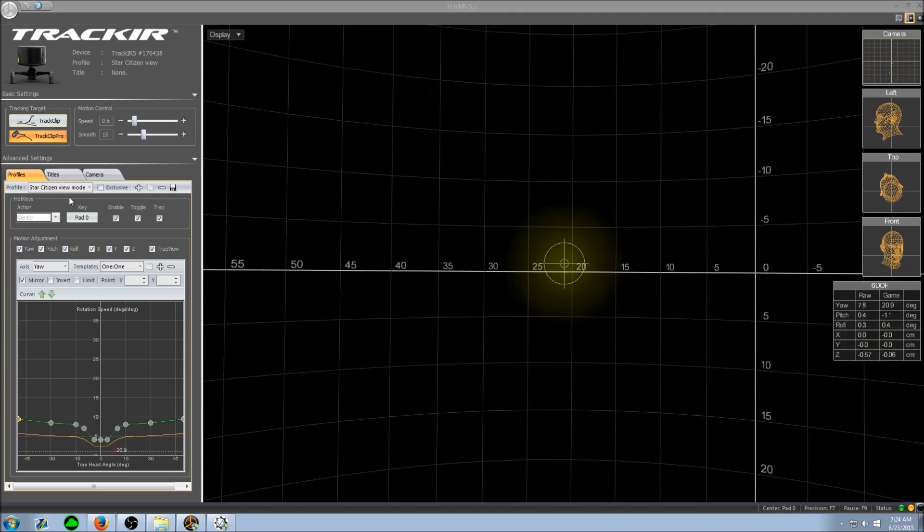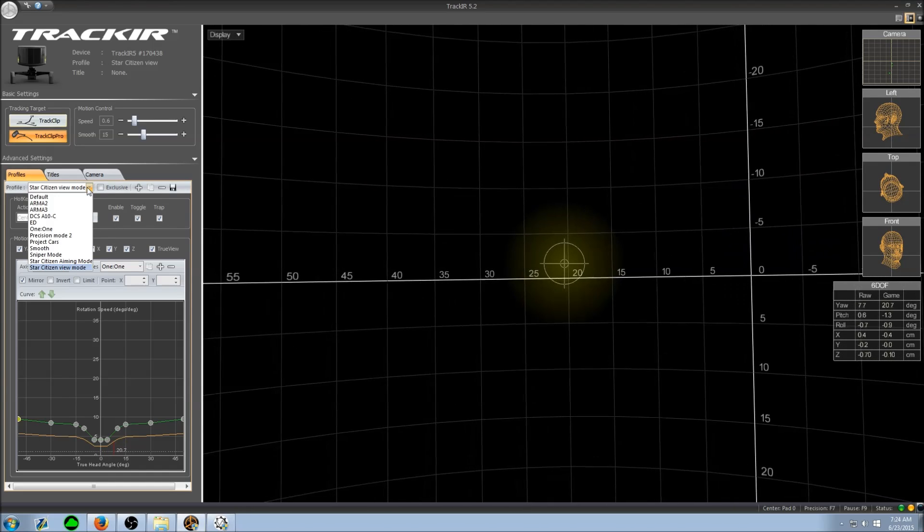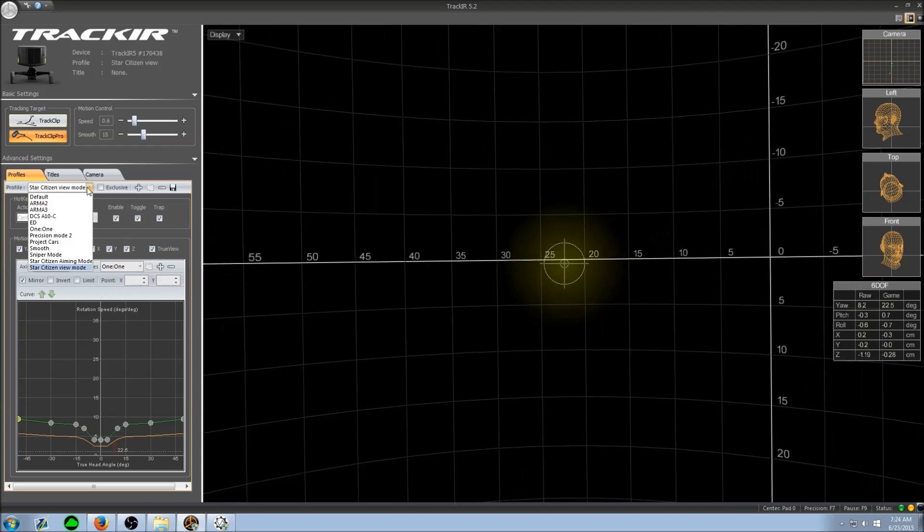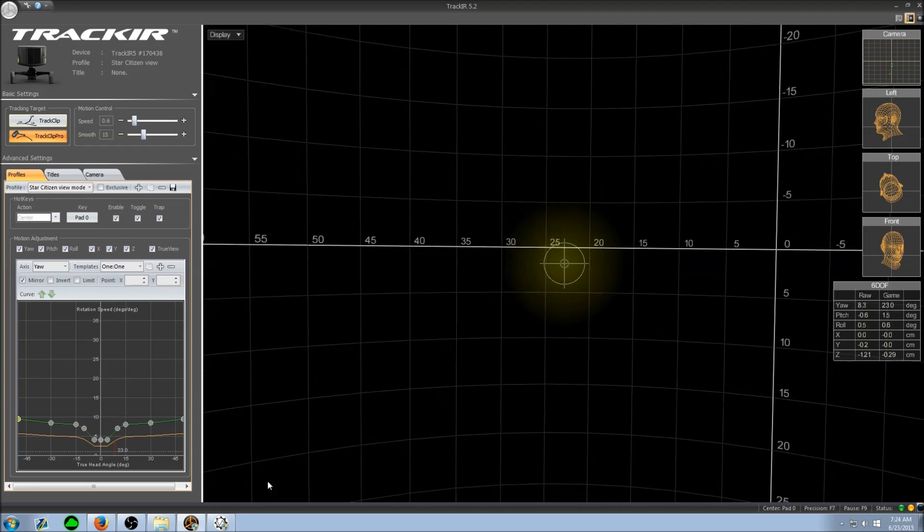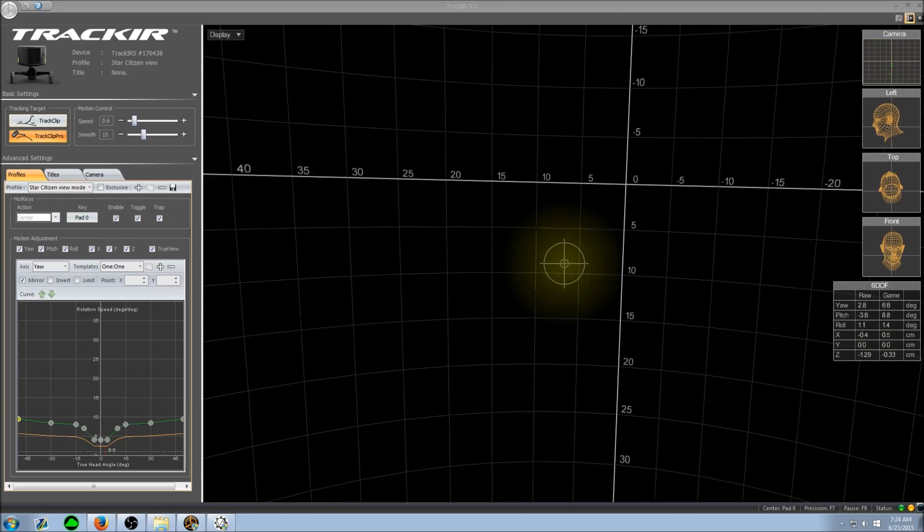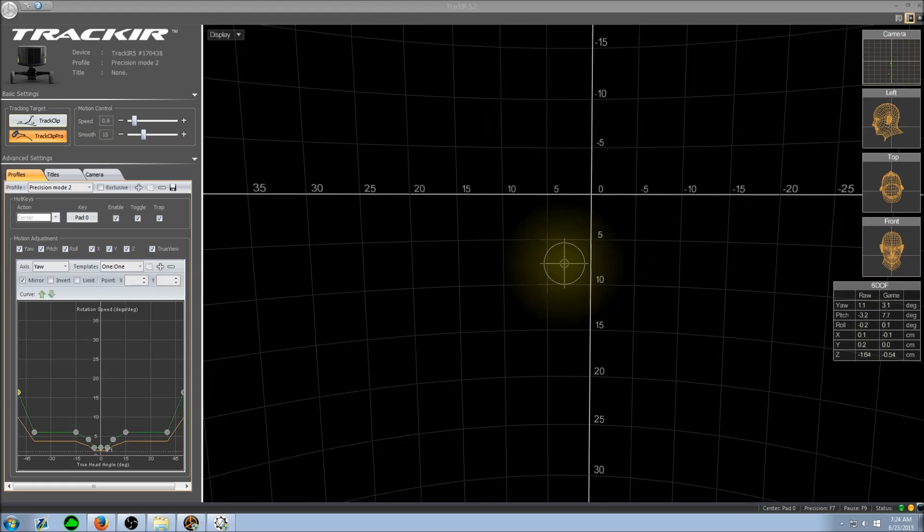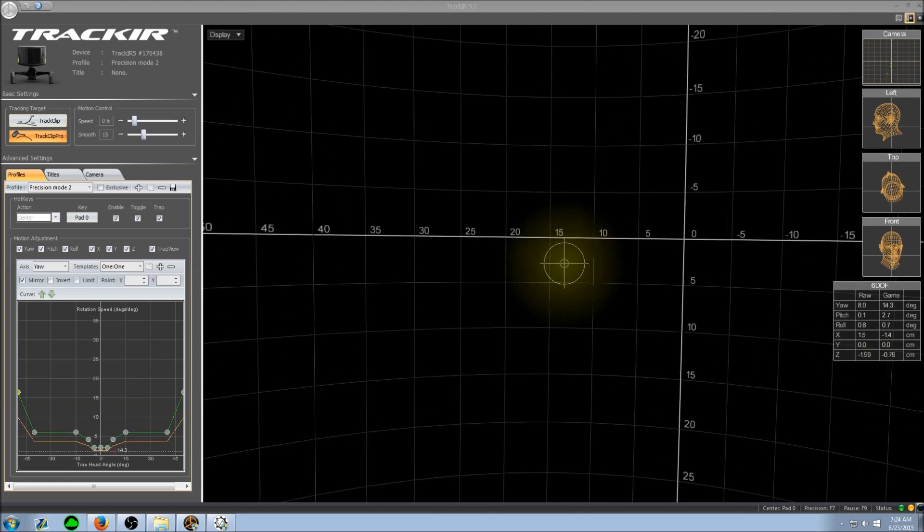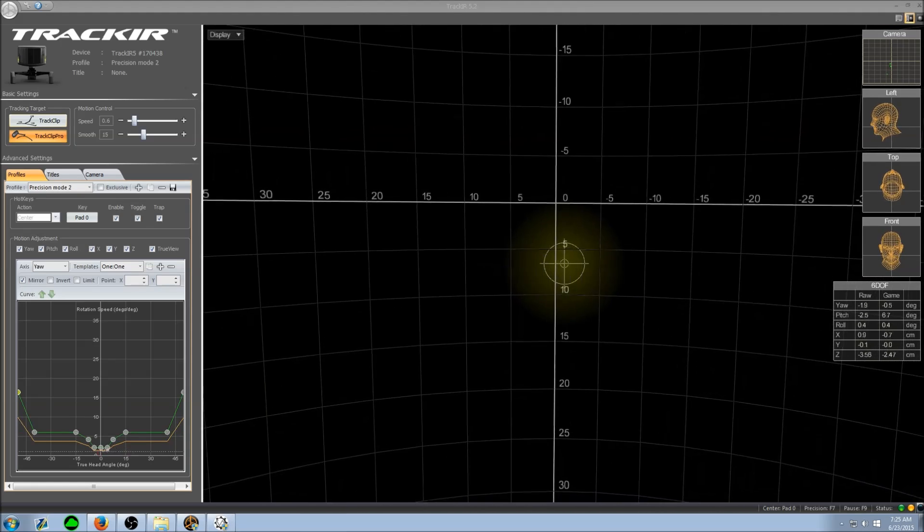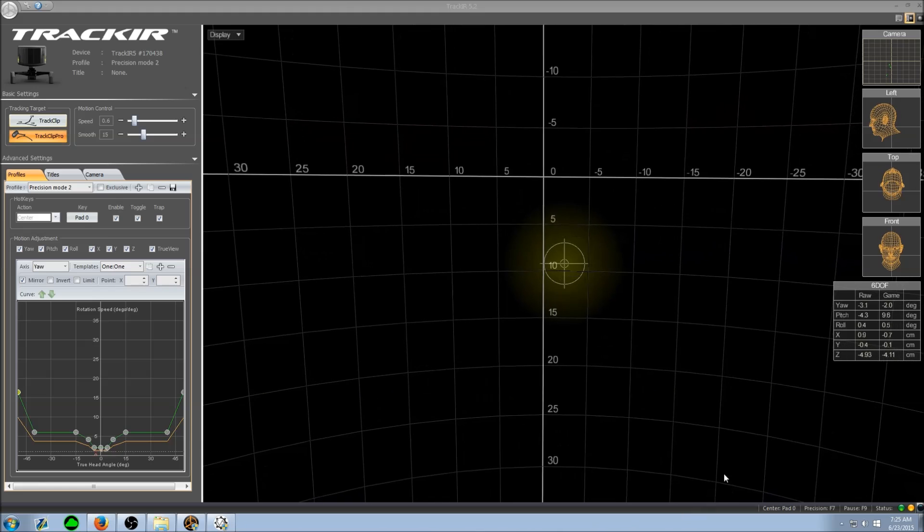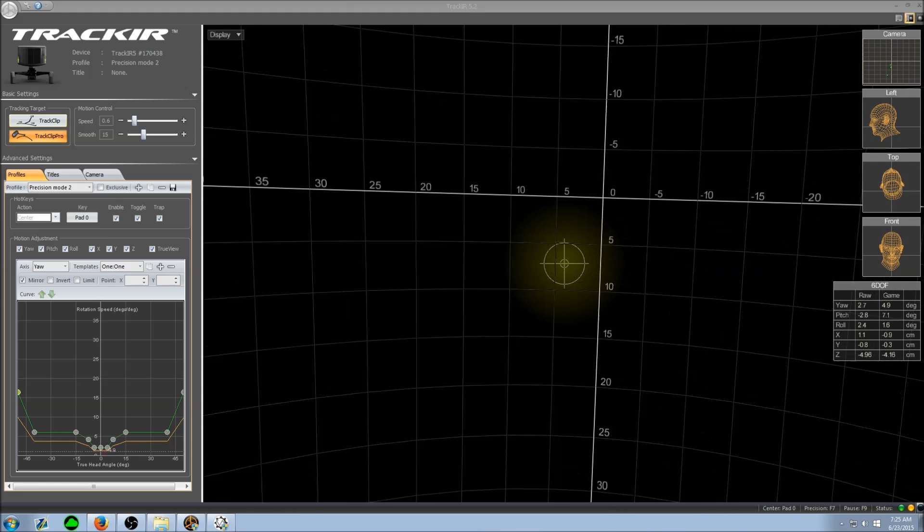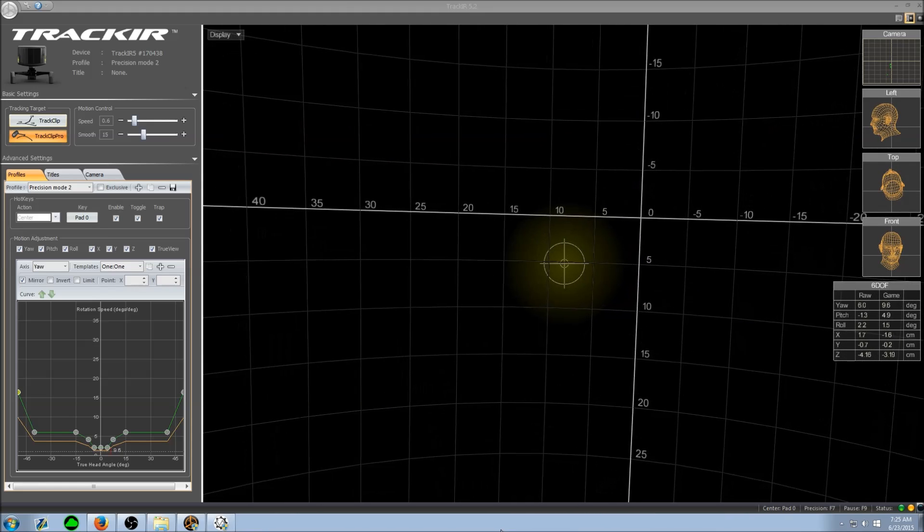Now one thing I like to do depending on whether I'm using fixed weapons or gimbaled weapons is while I'm playing, you'll actually hear this little sound. This is me using Voice Attack to automatically hit the key binds when I flip a switch to switch between my precision mode profile and my viewing mode profile.